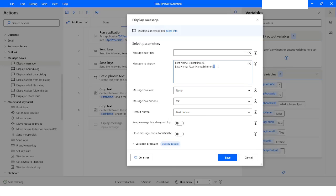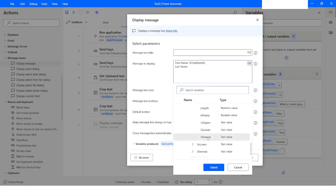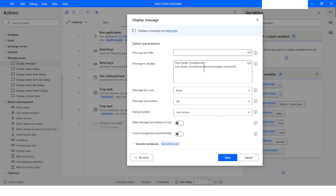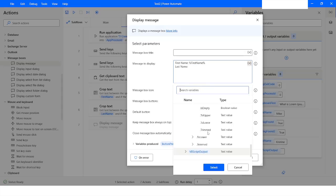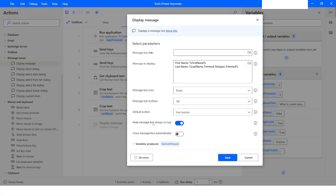If you also want to convert the text to uppercase, you can use ToUpper and then chain it with Trim. This will trim the data, convert it to uppercase, and then trim again. I want to keep the Message Box always on top, so I'll leave that setting enabled, and then I will click Save.